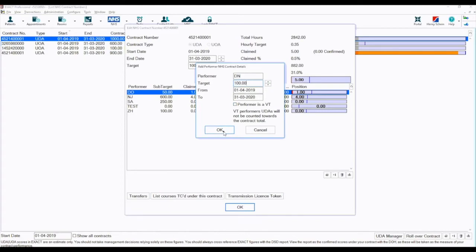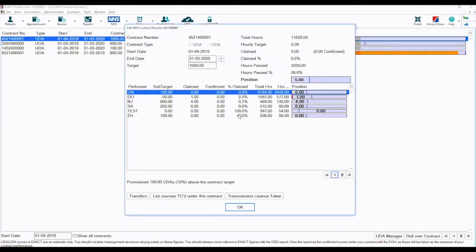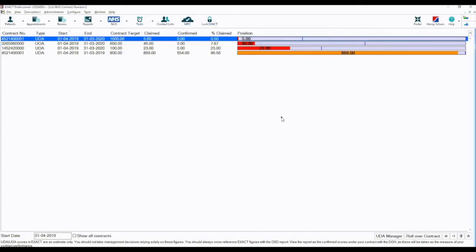Once you are happy, select OK. Then select OK again, and the provider will now be able to do NHS courses of treatment in Xact under the chosen contract.